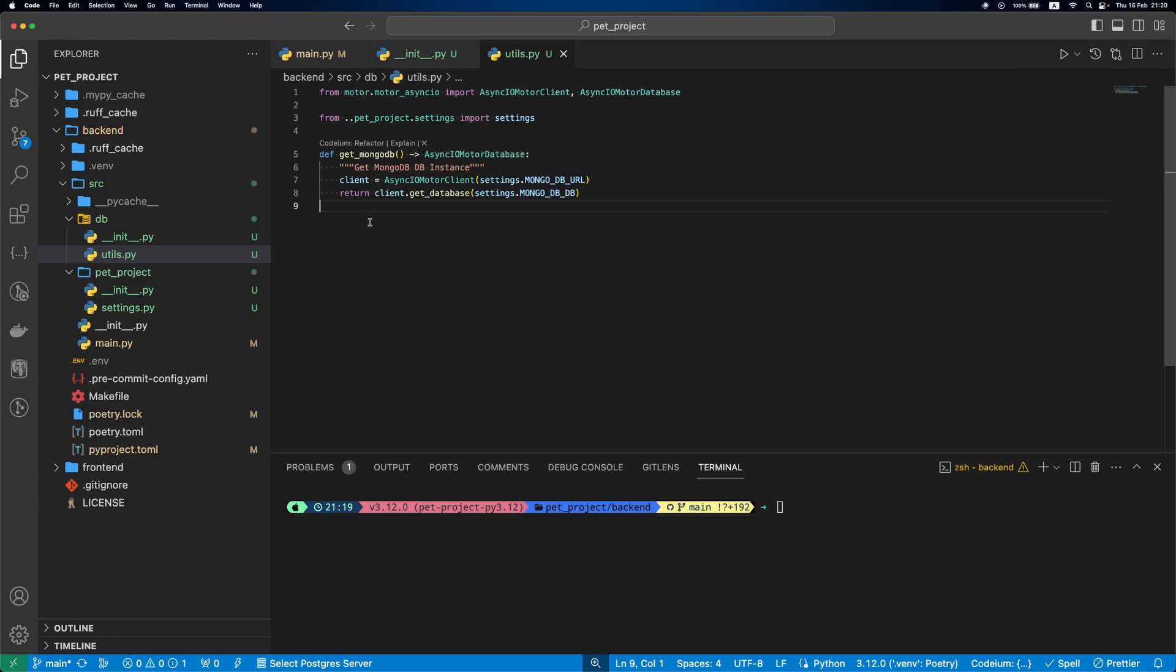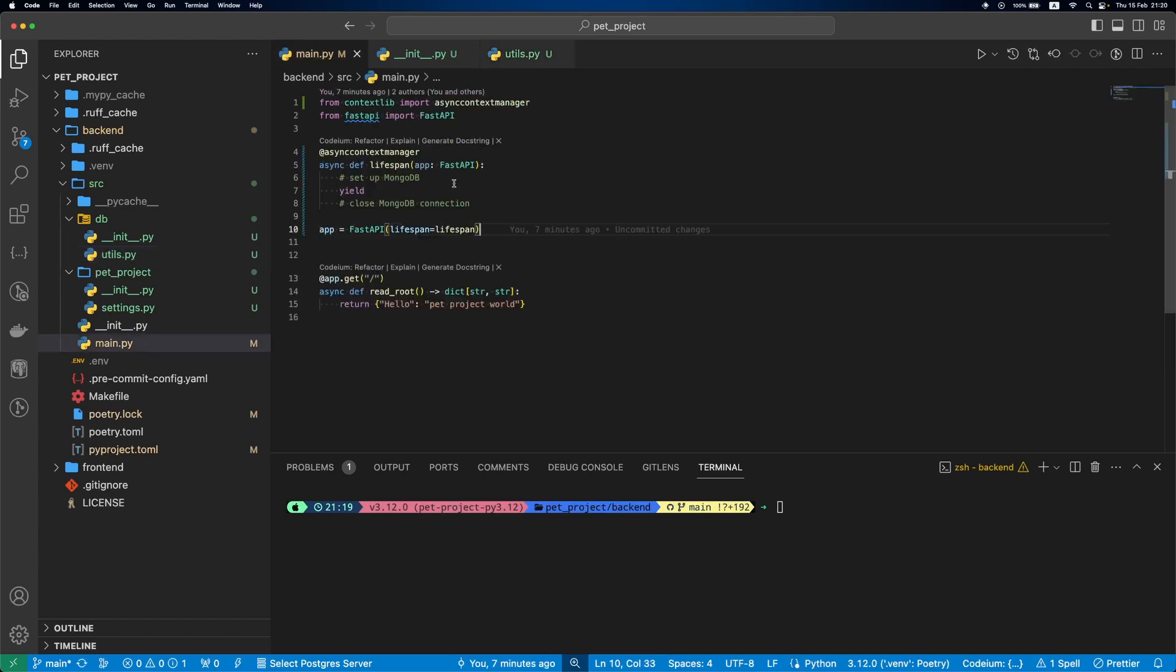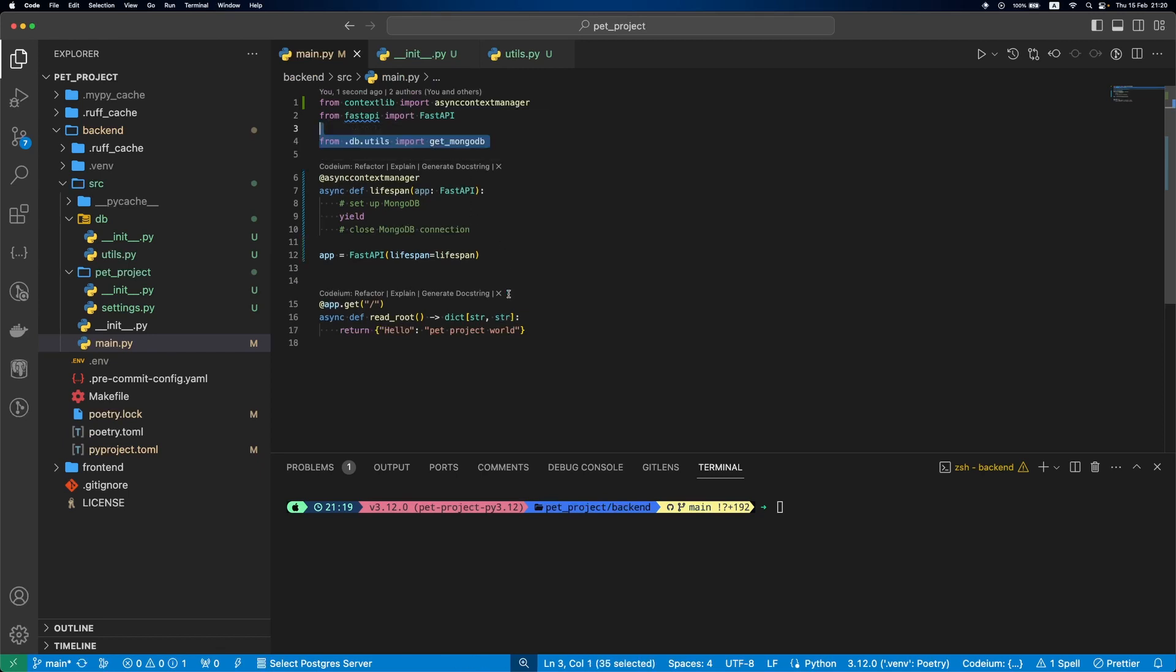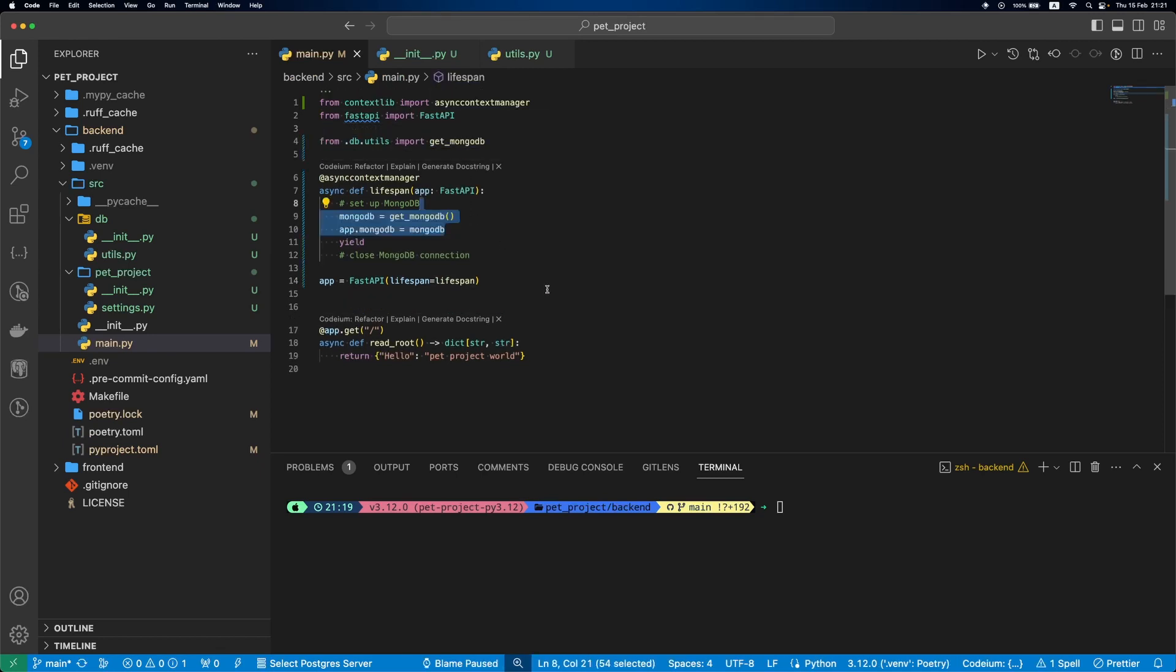The final step here is to use the created get_mongo_db function in main.py. Let's import the function and use it in lifespan.